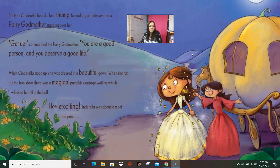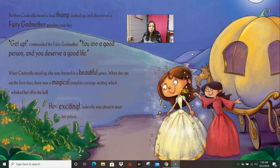"Get up," commanded the fairy godmother. "You are a good person and you deserve a good life." When Cinderella stood up, she was dressed in a beautiful gown. When she ran out the front door, there was a magical pumpkin waiting, which whisked her off to the ball. How exciting! Cinderella was about to meet her prince.